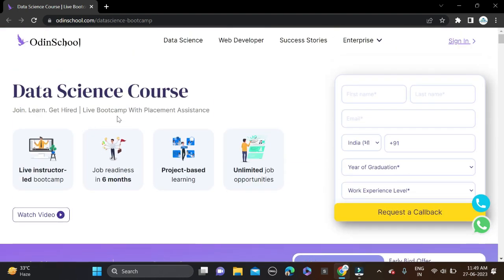All these fields come under Data Science and salary packages offered by companies are very high compared to other job roles. The demand for data is increasing day by day for managing, analyzing, and business purposes, so data scientists are needed.